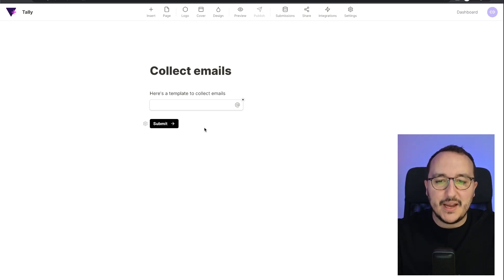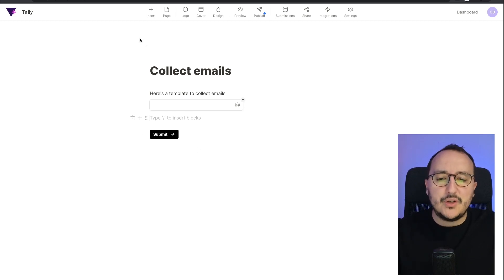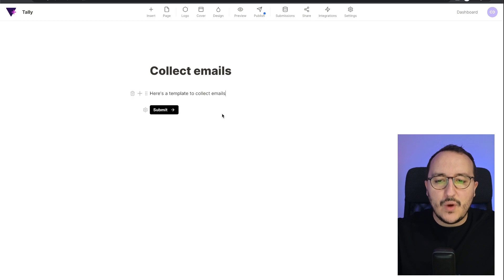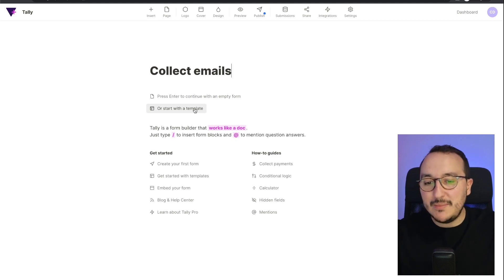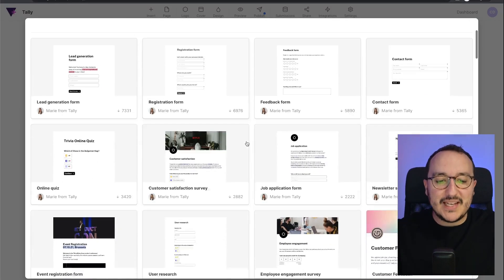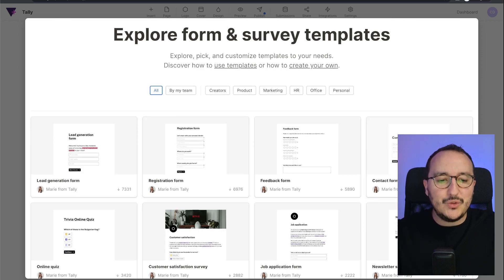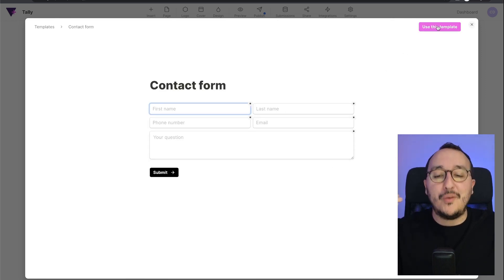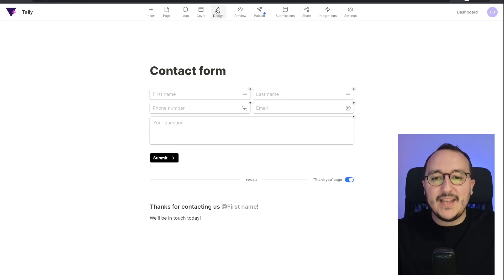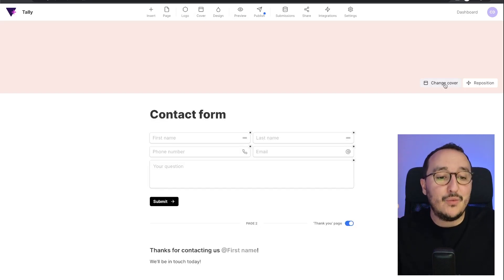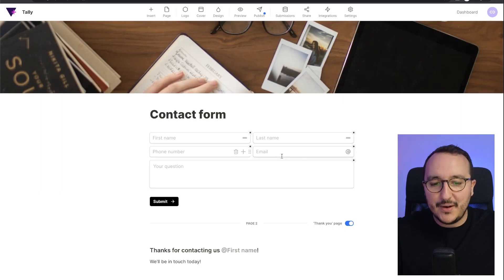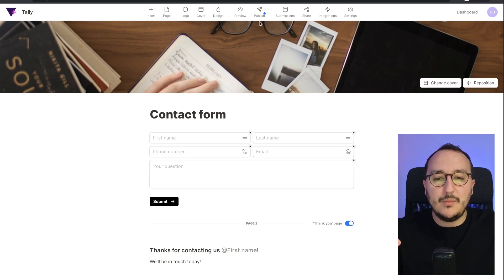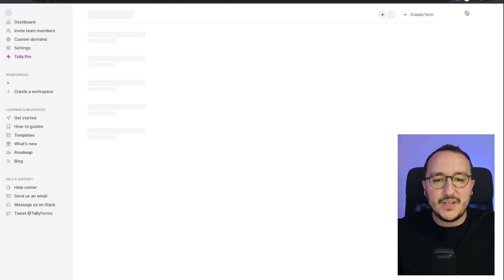I have my 'Collect Emails' form but I want to change it, so I'll start a new template instead. Let's use the contact form — I'll use the contact form by Mary from Tally. If I want to customize it, I can still click to go to Unsplash for a banner image, add it, and the template will be ready. Then I'll click 'Publish'.